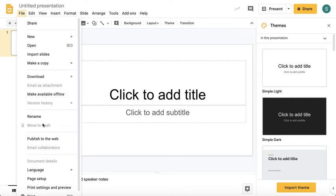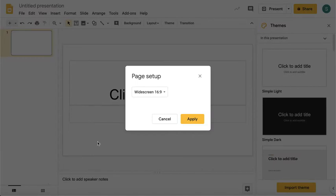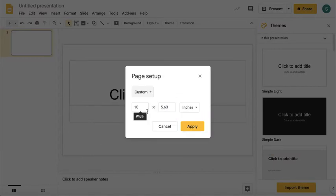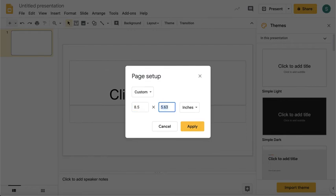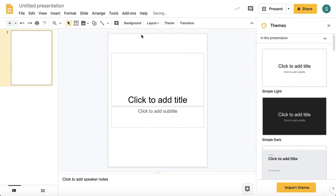Go to File, Page Setup, and I always choose custom. For this example it's going to be a vertical worksheet, so I'm going to set the dimensions as 8.5 by 11. If it were horizontal, I would do 11 by 8.5, then hit Apply.